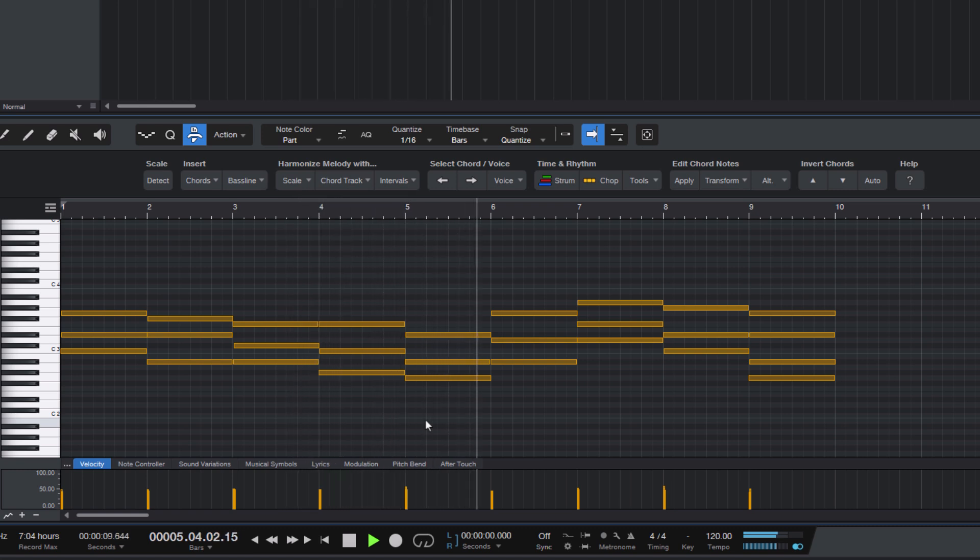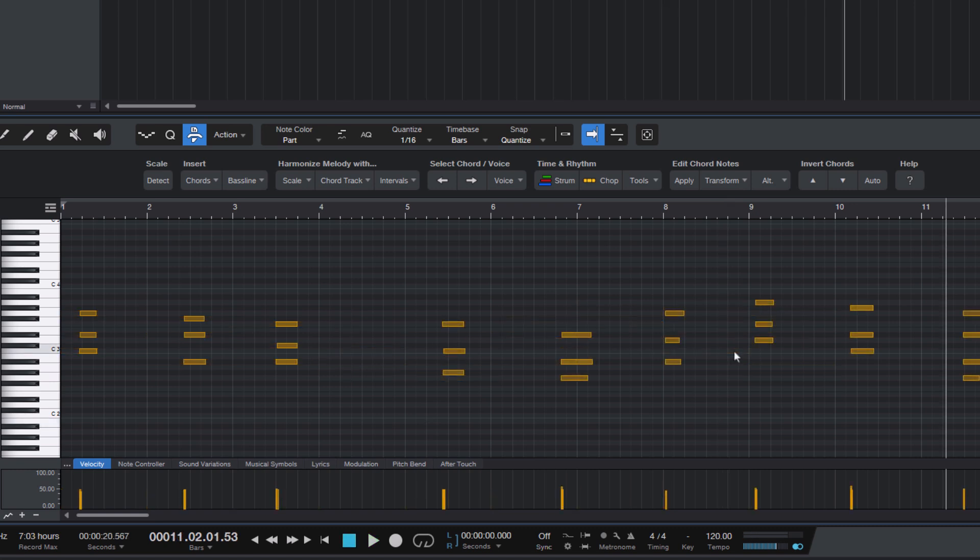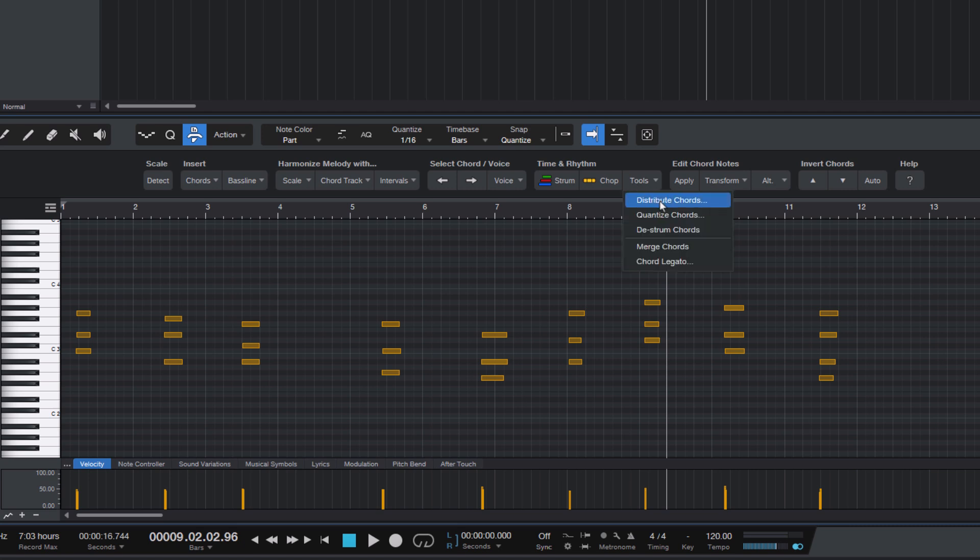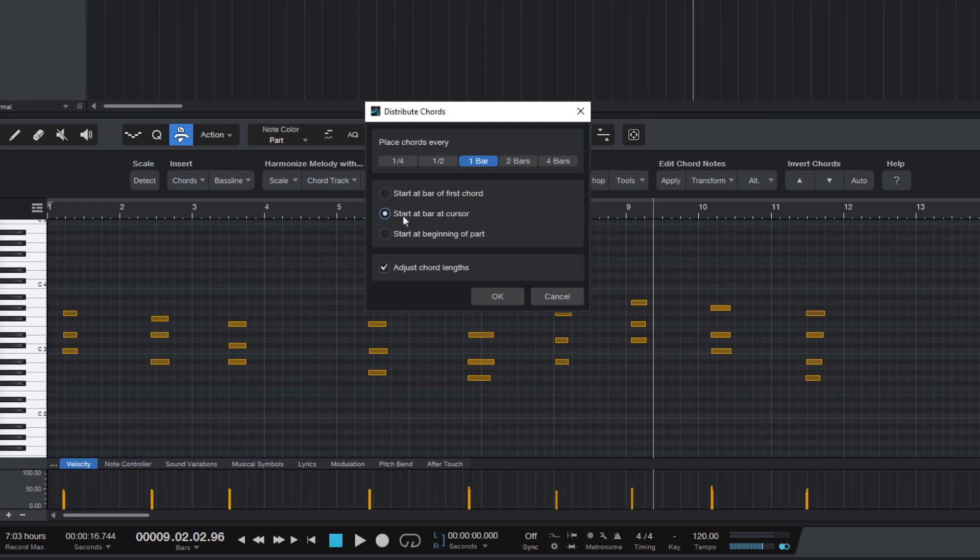But you can also decide if you want to have a custom start position for the chords. Maybe you want the chords to start at bar eight or let's say bar nine. Then I can put my cursor in bar nine, and then in the dialog, I will use the second option, start at bar at cursor.